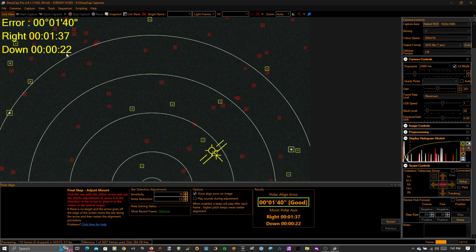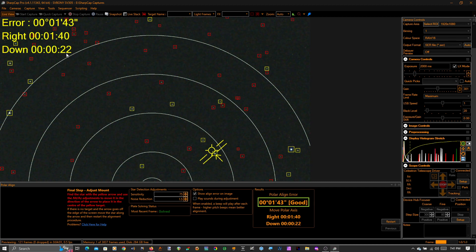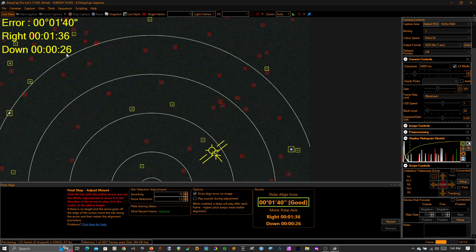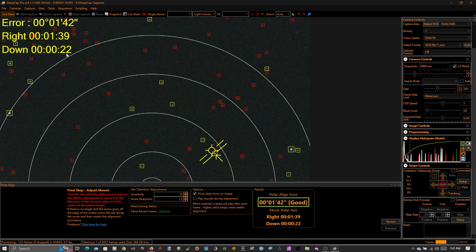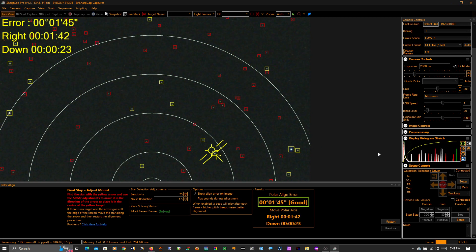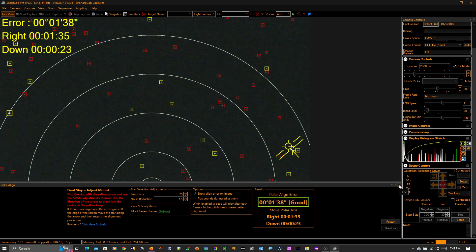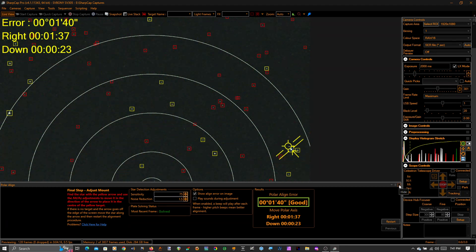So you can see that I'm within an arc minute up and down and I'm within about an arc minute and a half left and right. And I want to leave a little purposeful misalignment so I can get that non-switching guiding. And I'm done. I'm done with my polar alignment. My mount is polar aligned. Took me about twice as long as it would have because I'm yapping. So we're done with that.